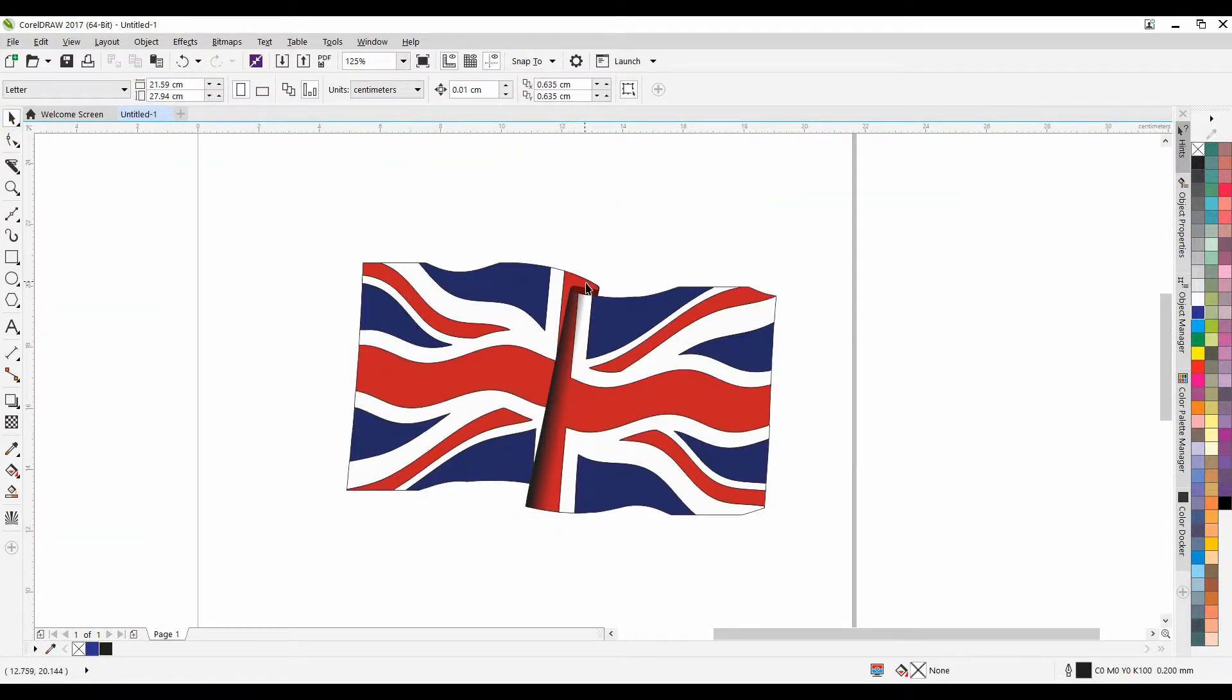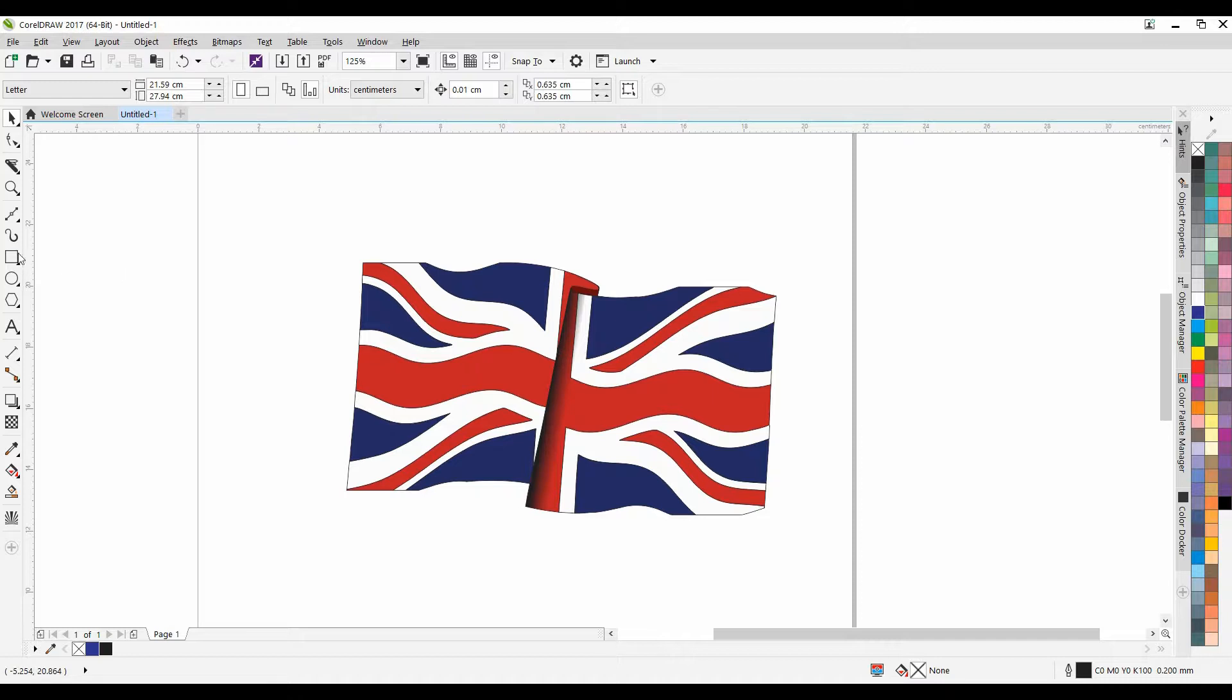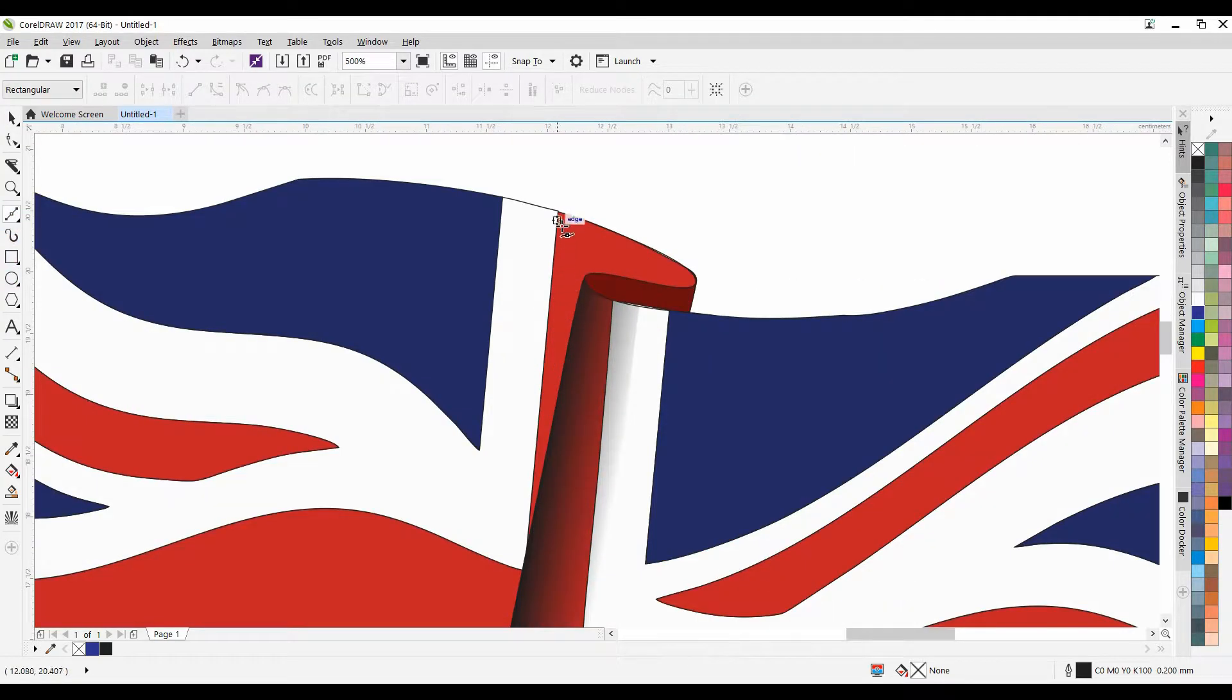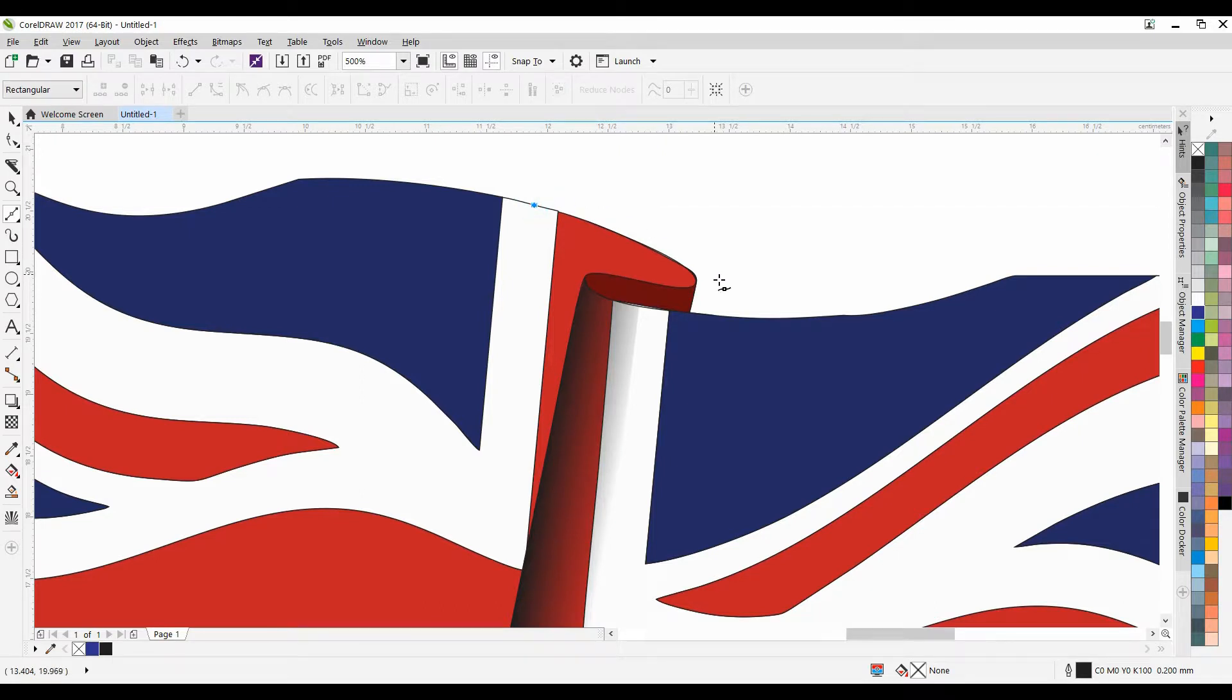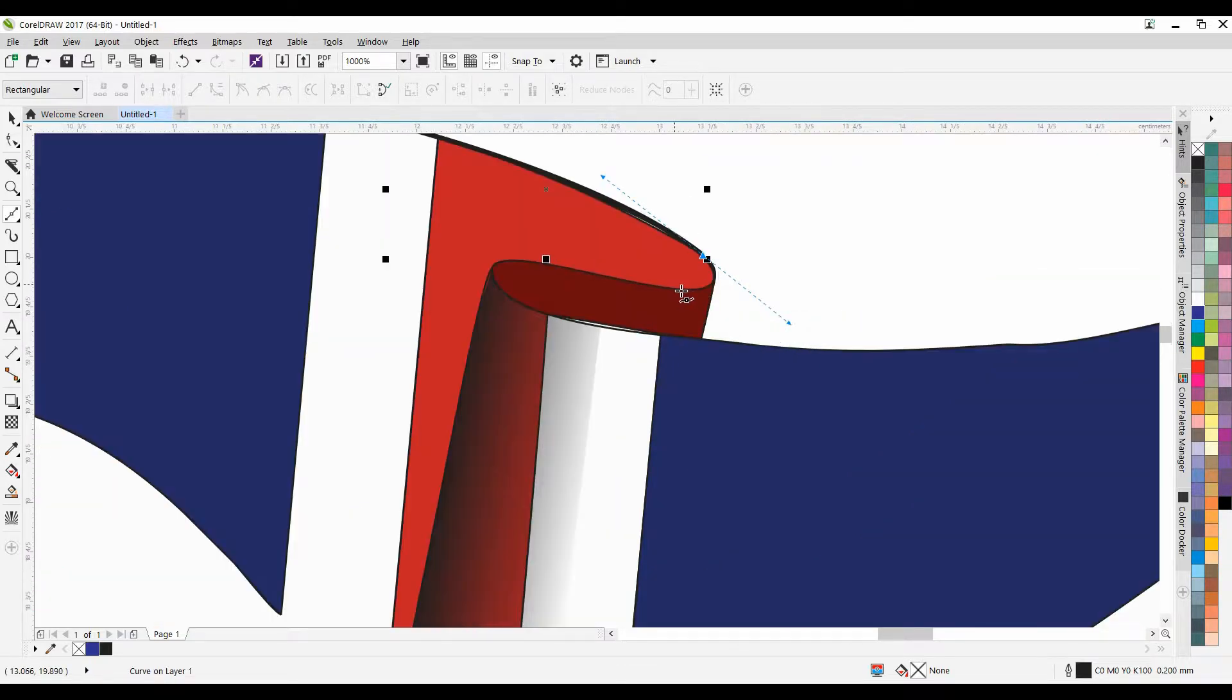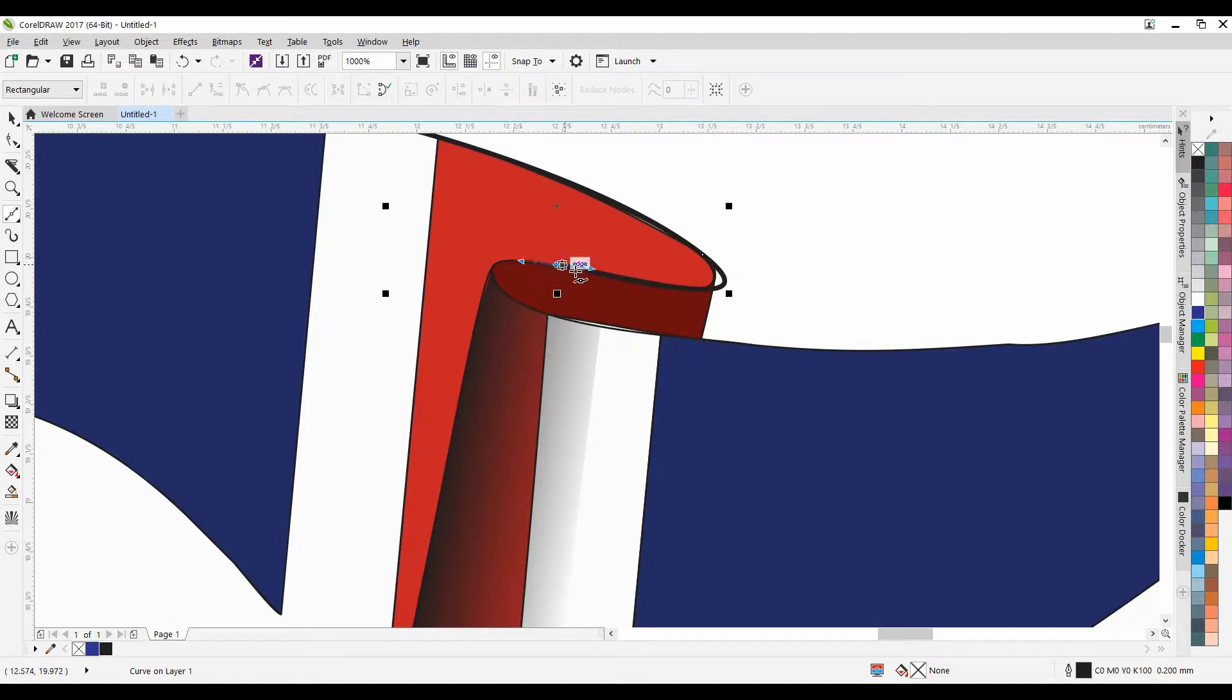Now we're going to make another one for inside this. Now this can't be seen, but we're going to still make it nonetheless. So it's nice and dark around here. So again, using the Bezier tool, I'm going to start from here and work my way around. Like so. Just move this up a bit.